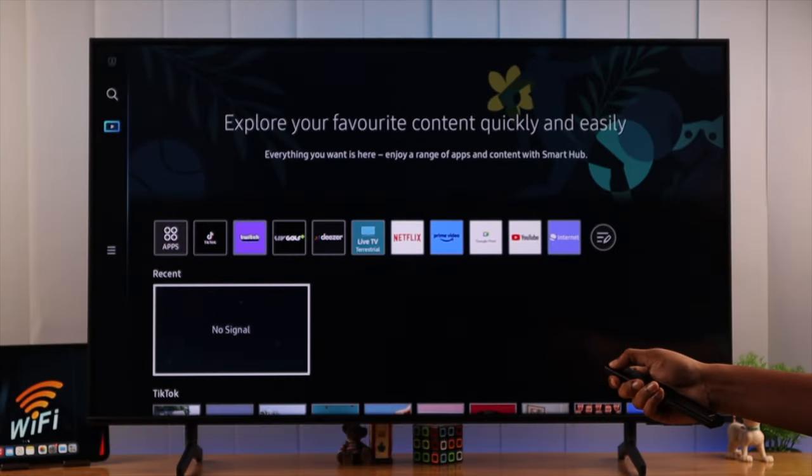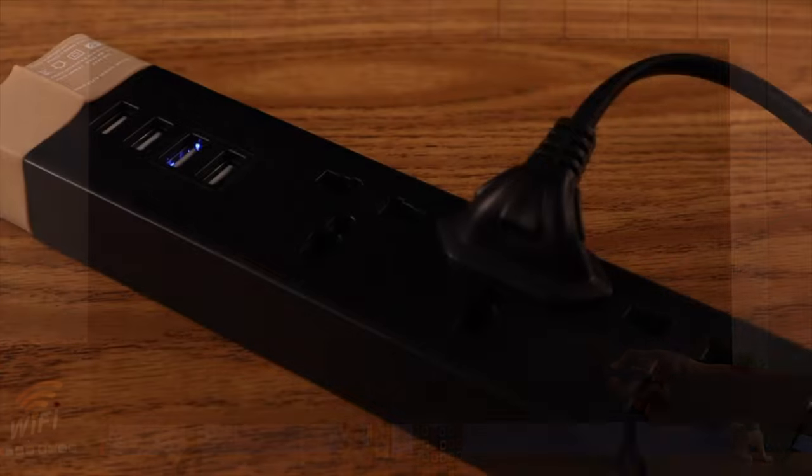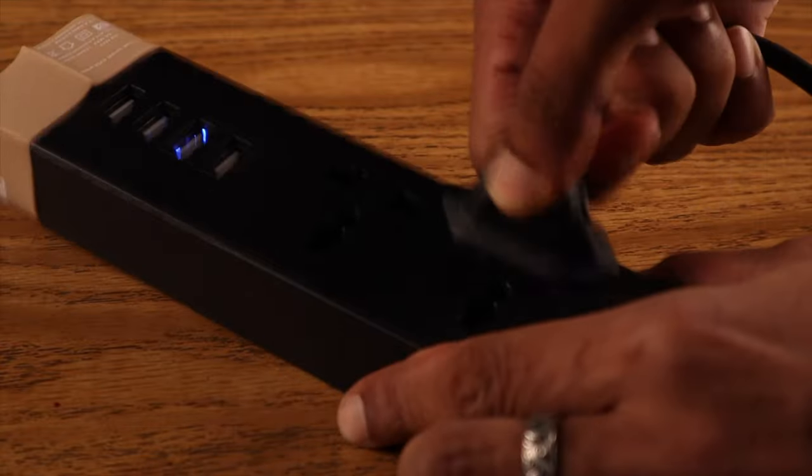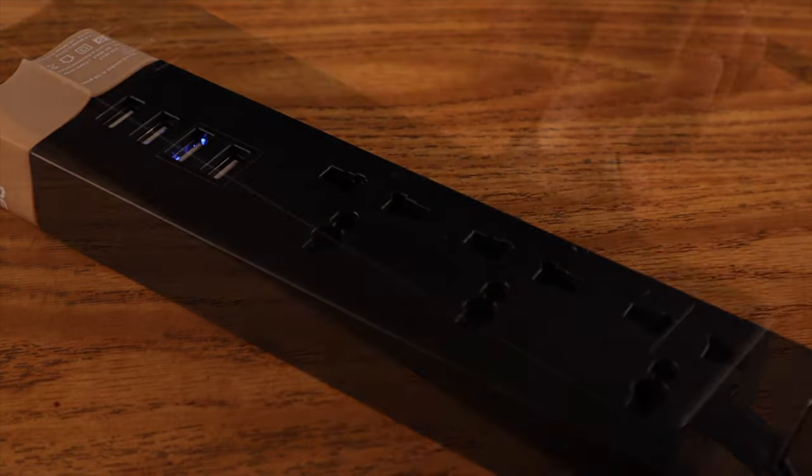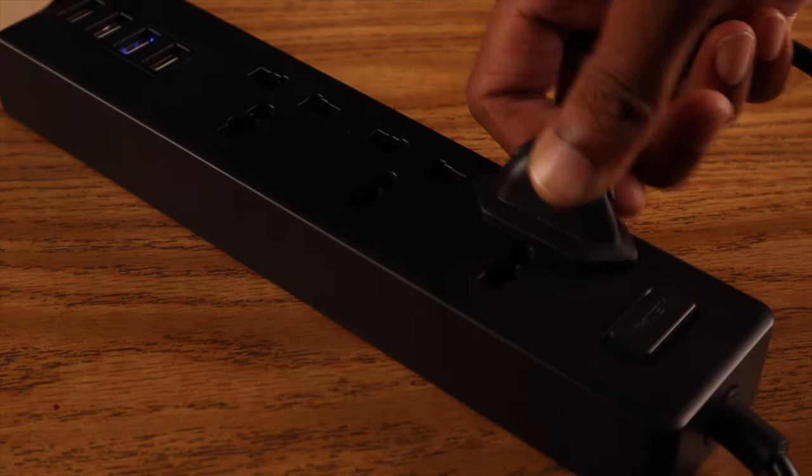If that didn't do anything, we'll turn off our TV, unplug it from the power for a minute, and then turn it back on.